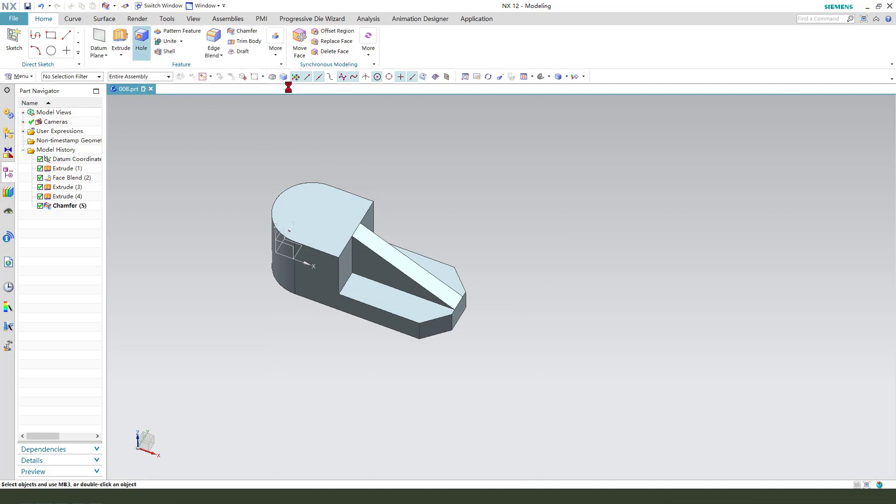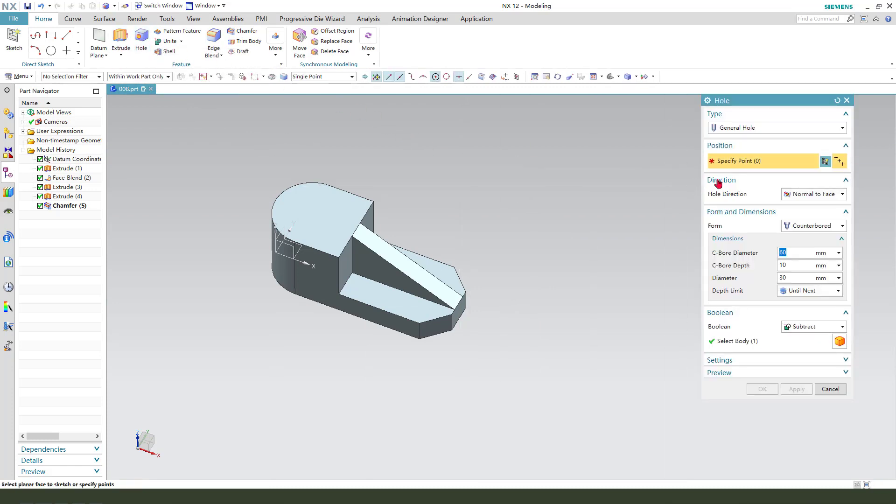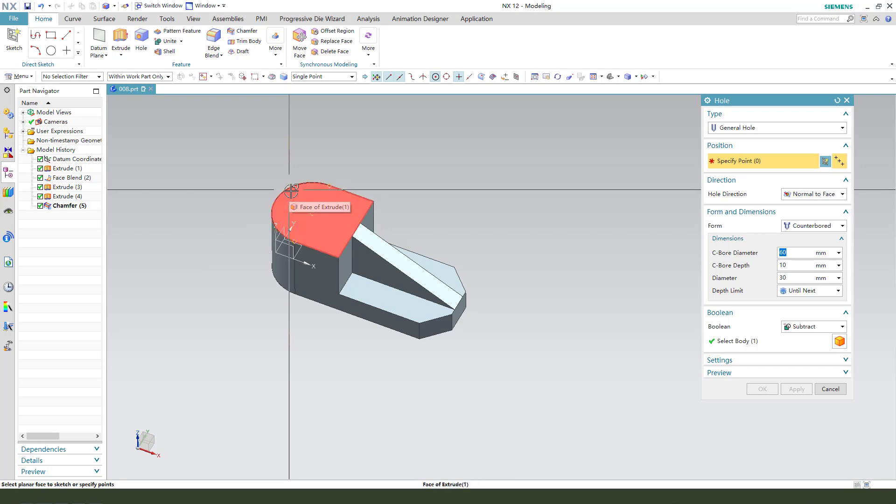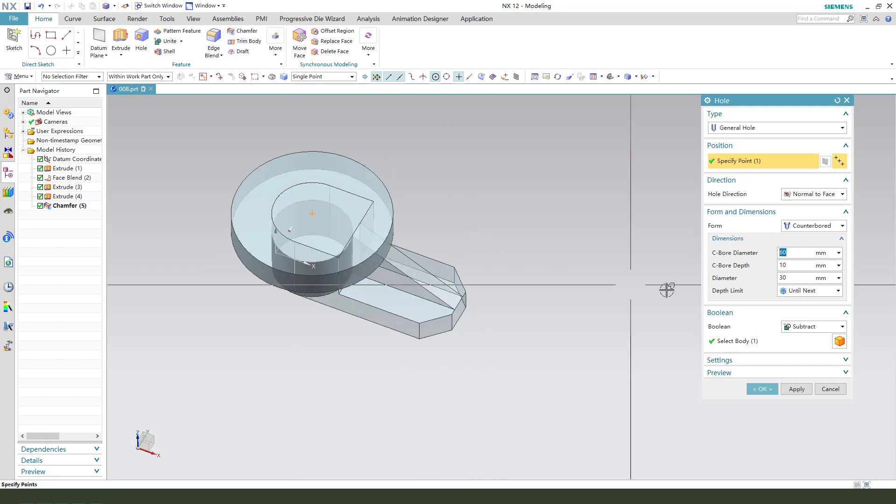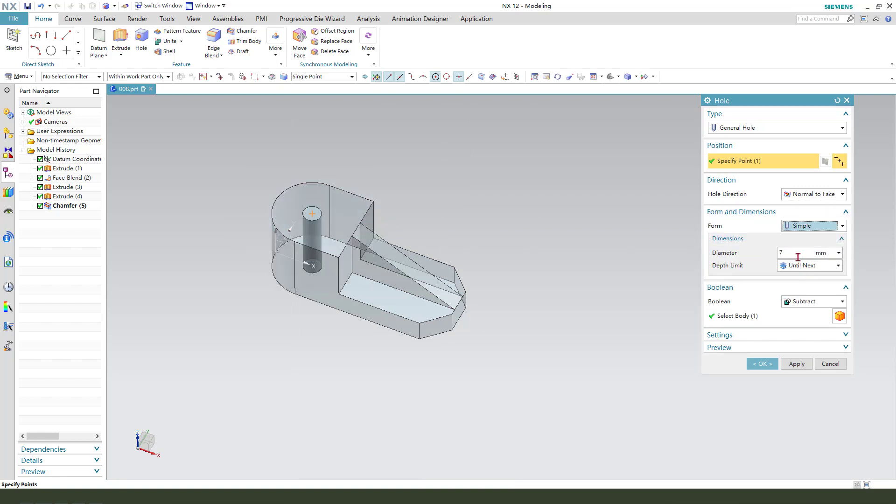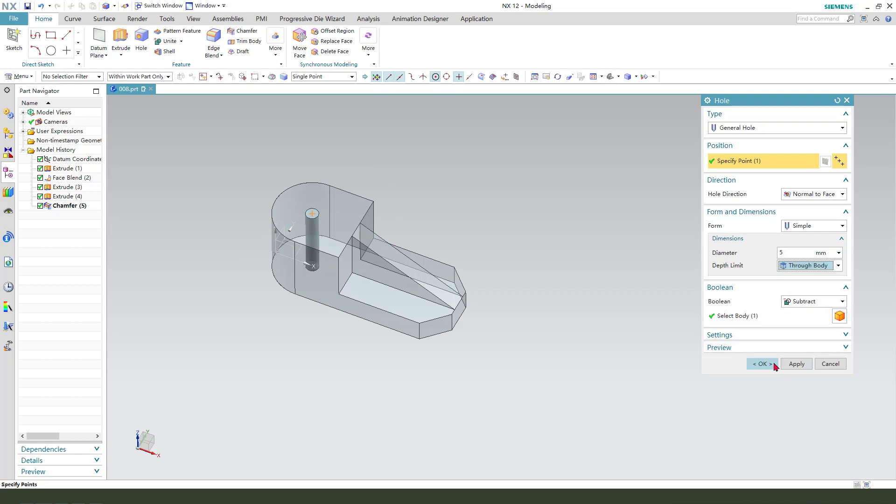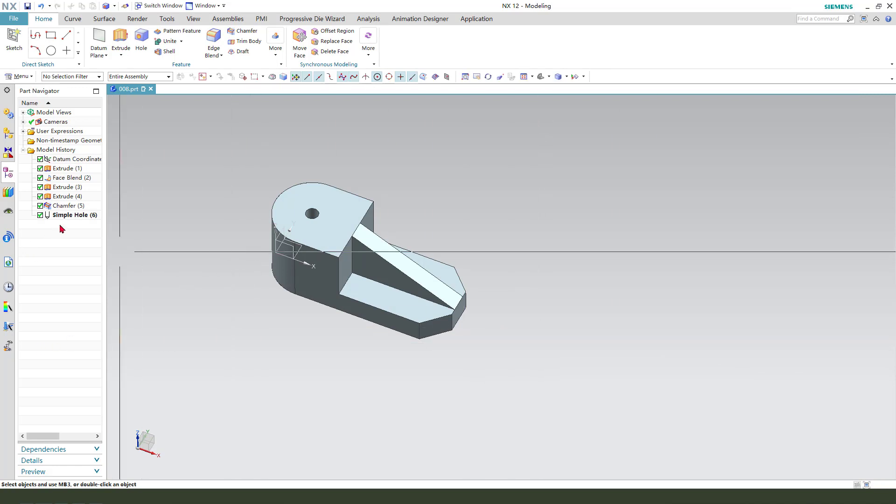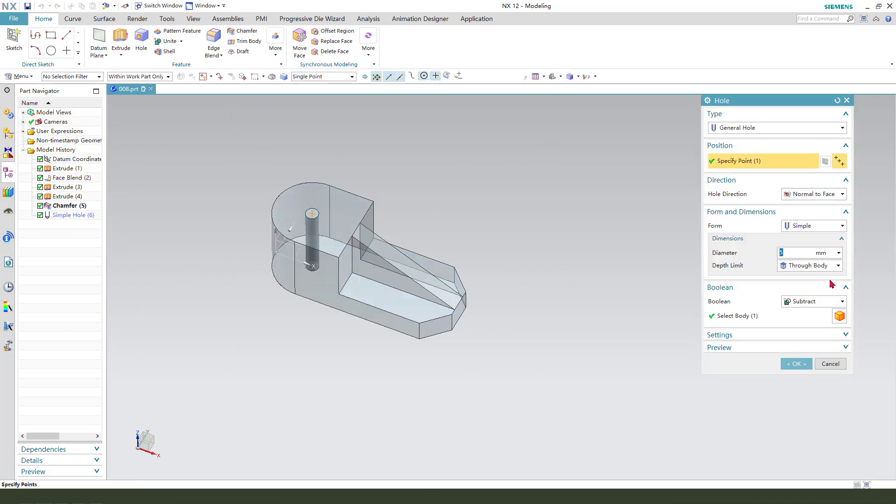Create a hole. Select a position point, we need to select the arcs. Simple diameter, 5 millimeter. Show all. Okay, not 5, modify to 50. Okay.